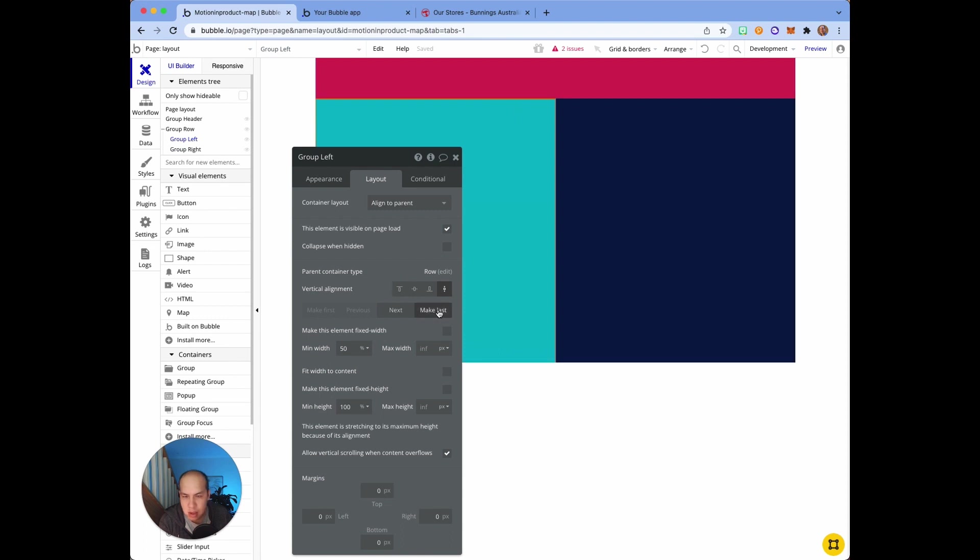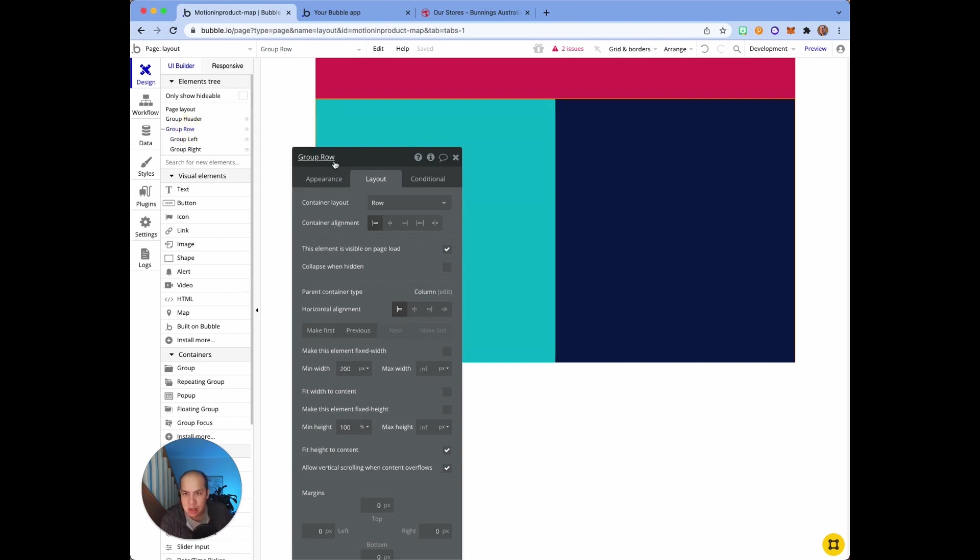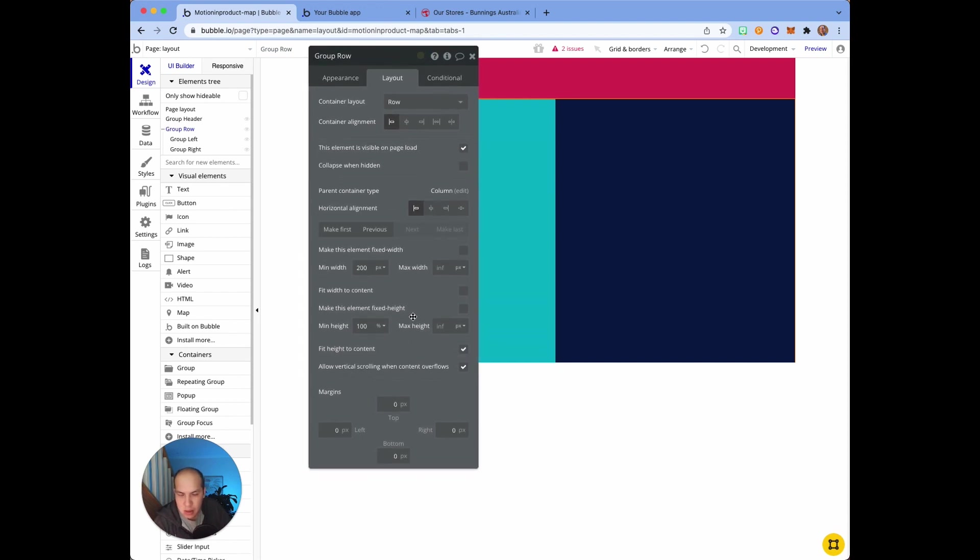Same thing on the left - the minimum height is 100 to make sure it stretches completely. Its parent container, which is the row, the minimum height there is 100 and the key thing here is...